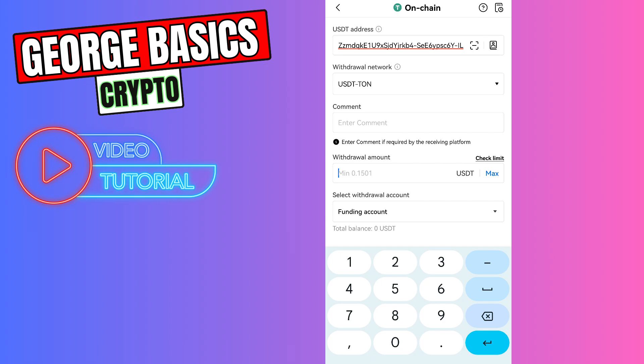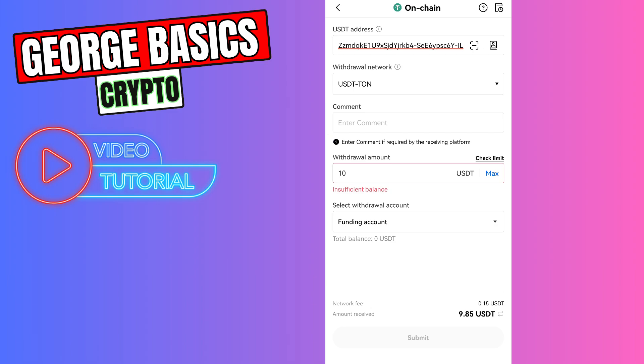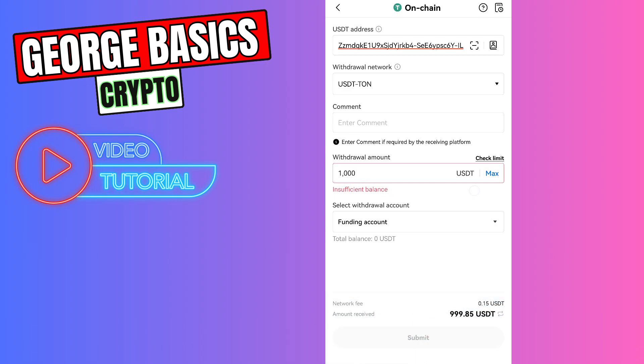The minimum withdrawal amount is 0.15 USDT. For example, you are sending 10 USDT. The fee will be fixed at 0.15 USDT. It doesn't matter if you send 1000 USDT, the fee will be the same. If everything is correct, you need to click the submit button.